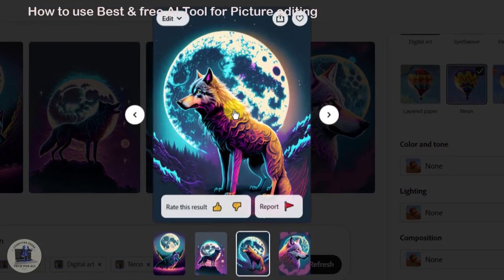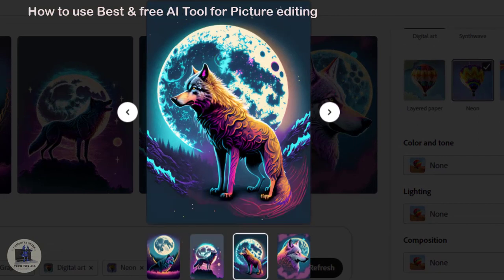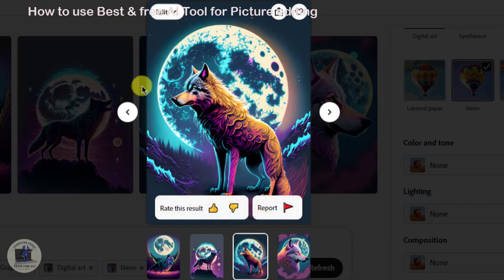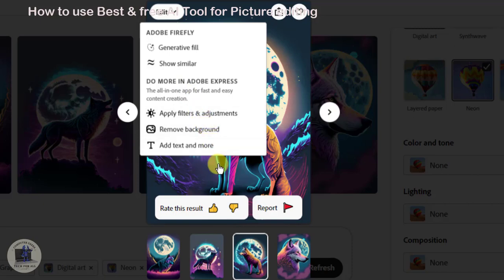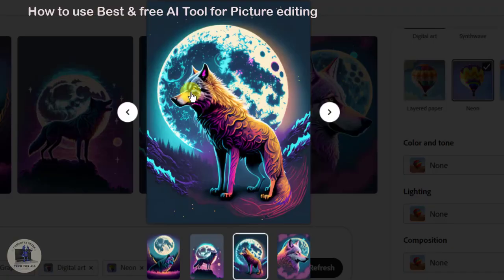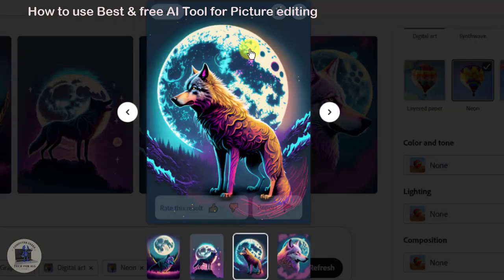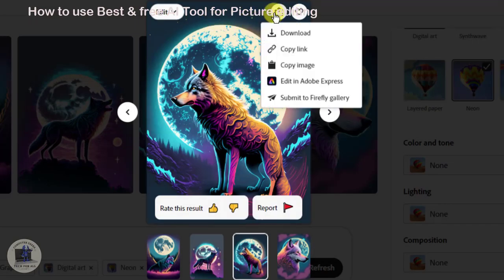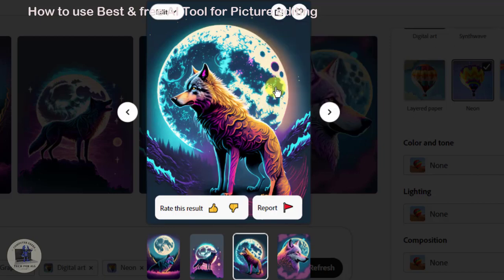After successfully creating your desired image, you can take a look by clicking Open. For multiple pictures, you have multiple options on the picture — like Edit Tool, Show Similar, Apply Filters, and Add Text with multiple options. You can also download it, copy the link, copy the image, edit it in Adobe Express, and you can submit it to the Firefly gallery so that anyone can choose and pick your image.